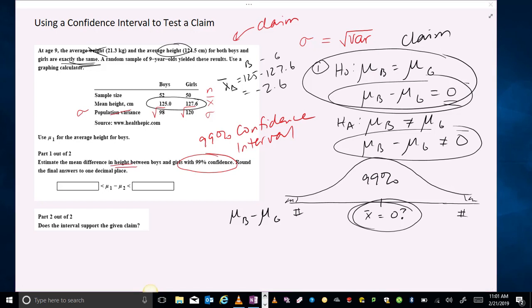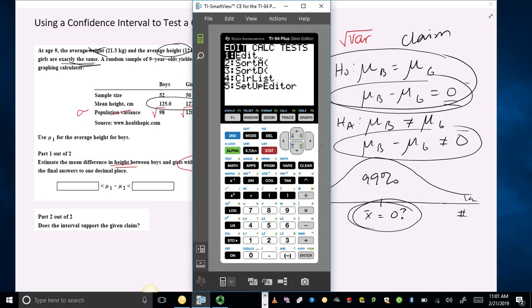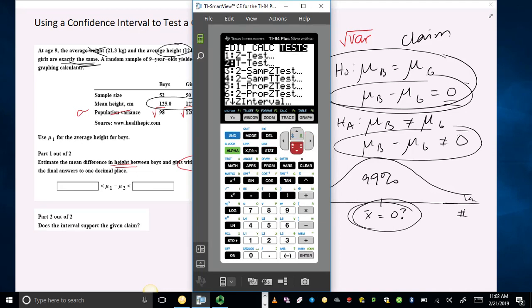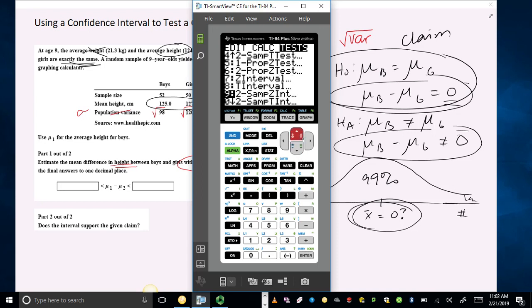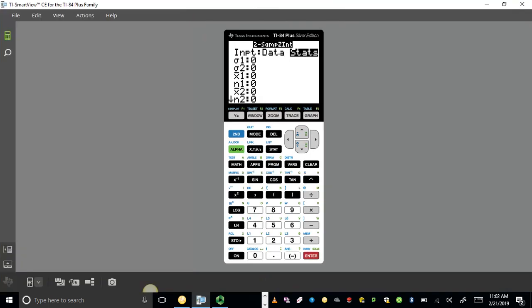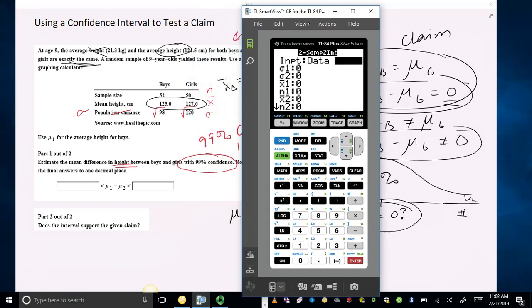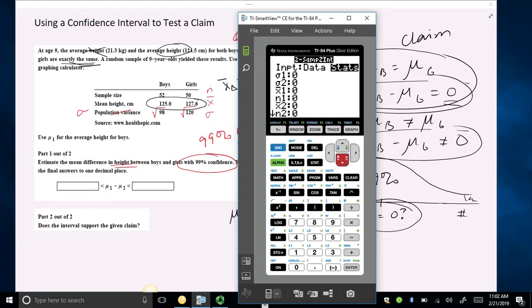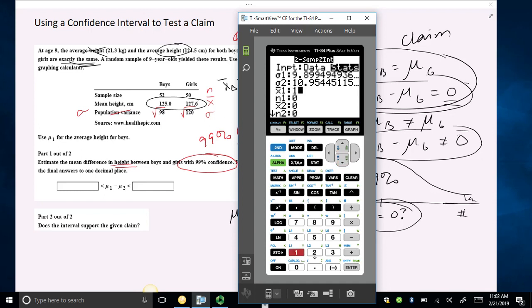We're going to go to the stat menu, then over to tests, and look for a two-sample z interval. I'll arrow down to the two-sample z interval and hit enter. It's asking me to enter my data. The standard deviation for the first group — the boys — I'll enter the square root of 98. The standard deviation for the second sample is the square root of 120. x-bar 1, the mean height for the boys, is 125. The sample size for the boys is 52.